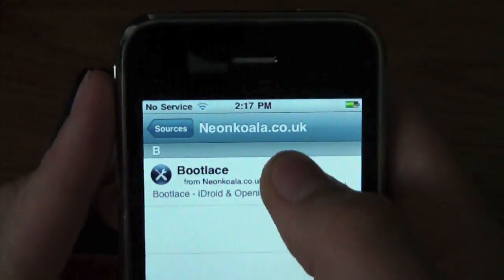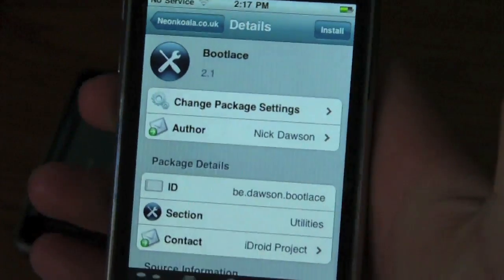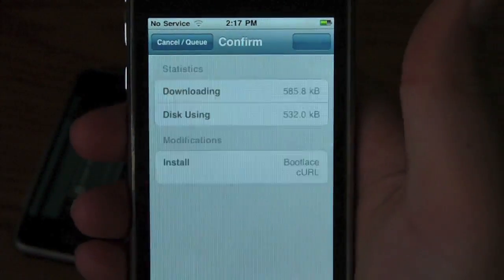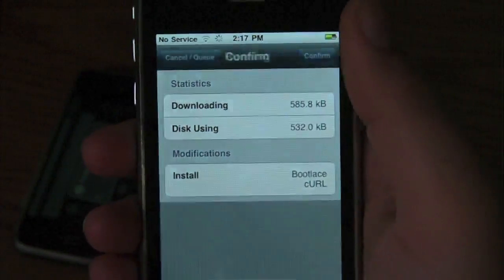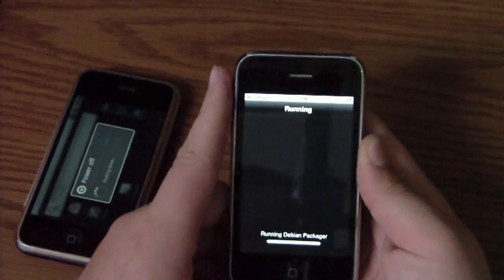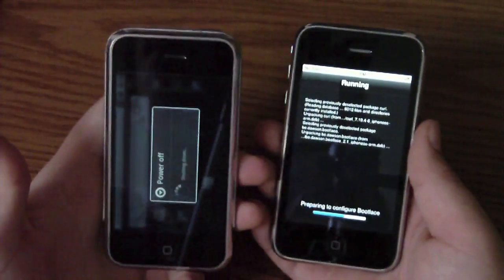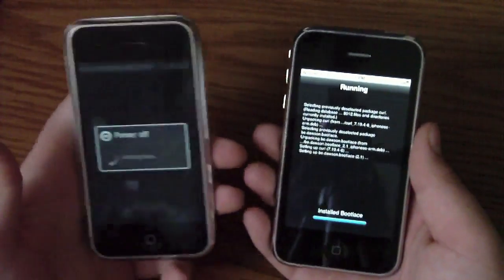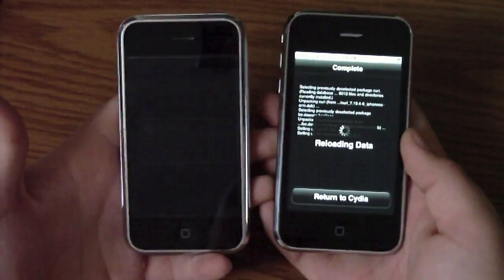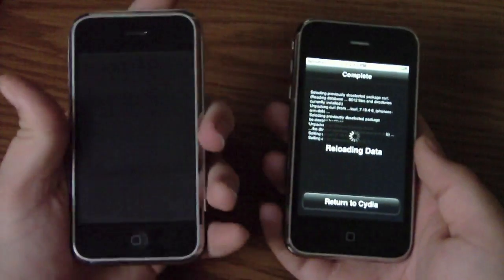You're going to want to click Install, let that load, then Install and Confirm. We're going to let that do its thing — it's pretty fast. And while this is booting off, it's going to reload the data. There it is — it turned off. We're just going to turn it on.